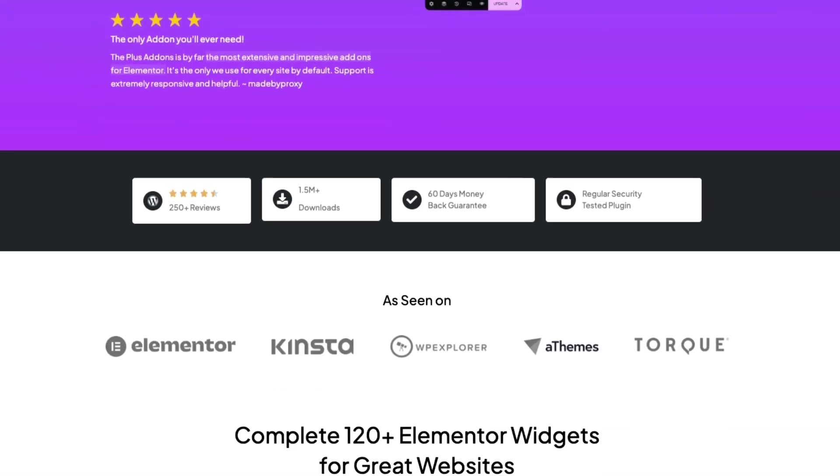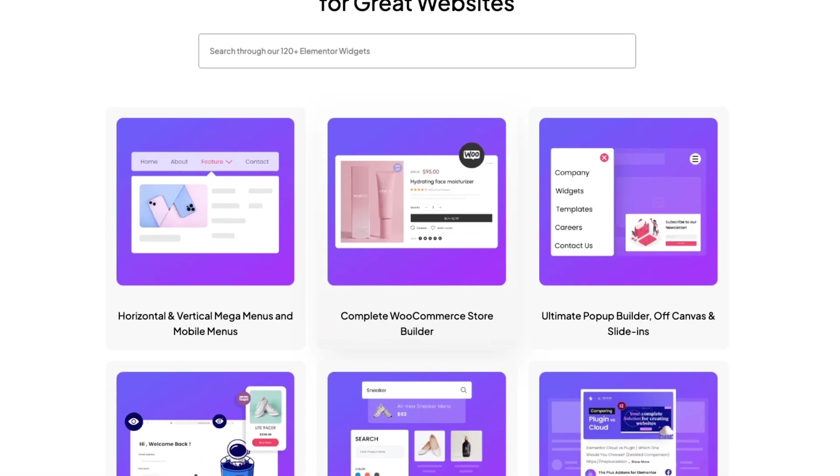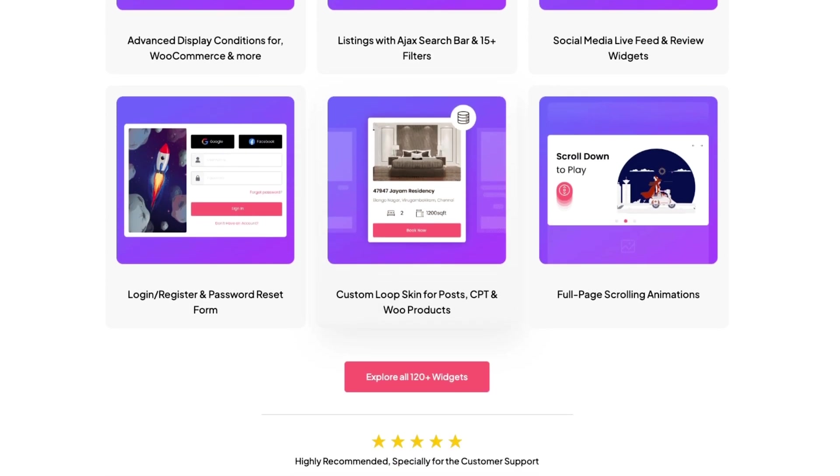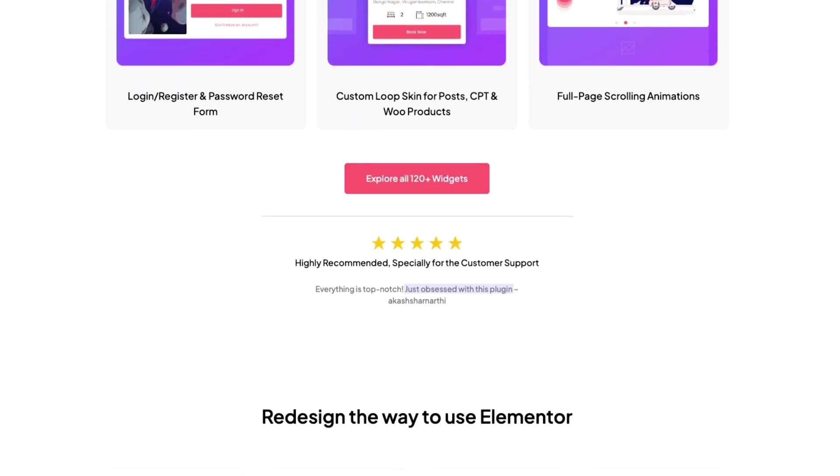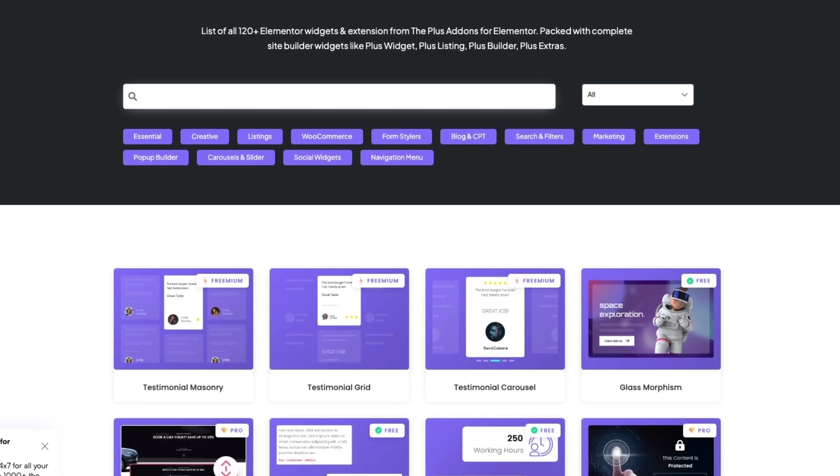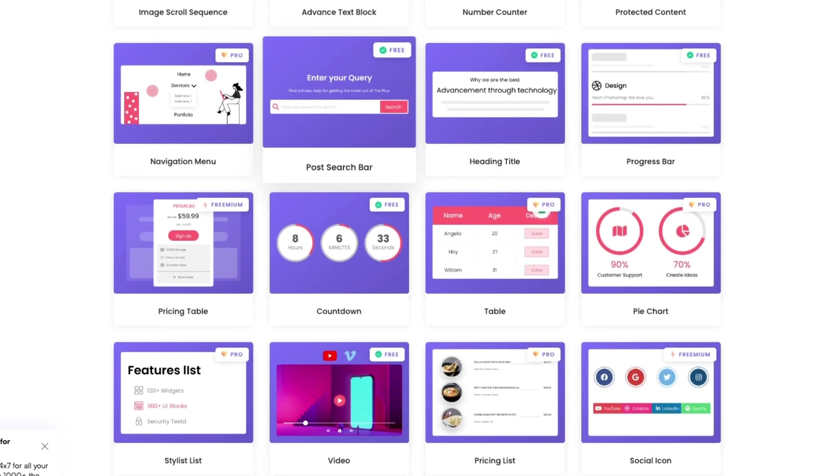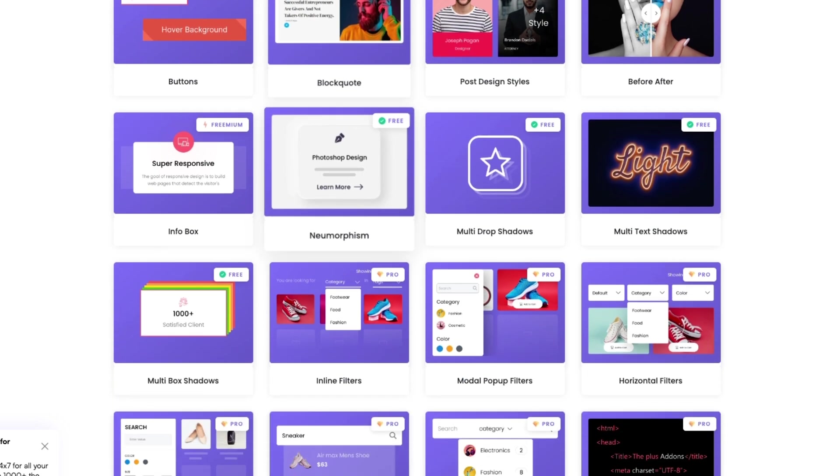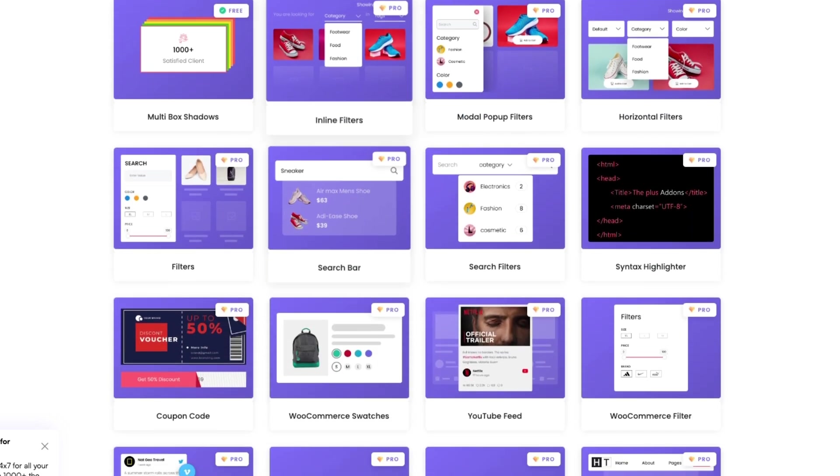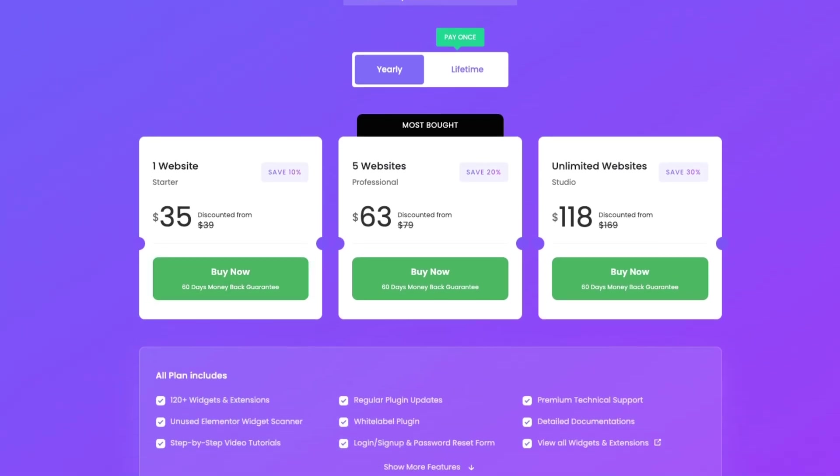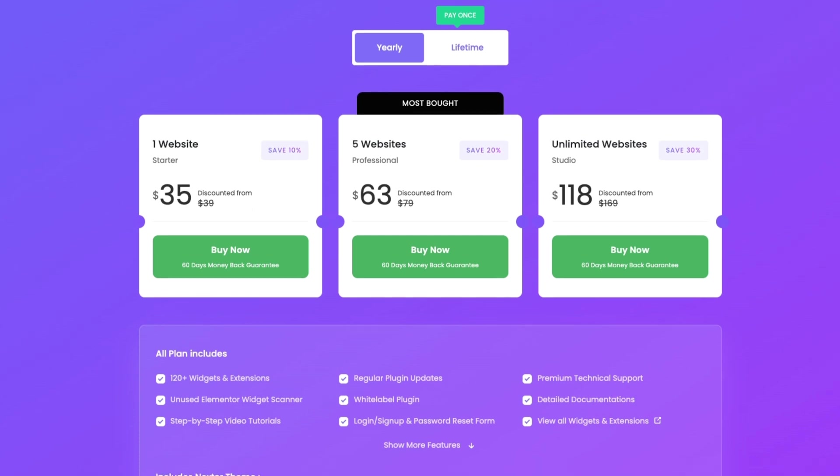Hold on! Since you're here till the end, let me share something awesome about the Plus add-ons for Elementor. You can download it for free from the WordPress repository, giving you access to over 120 Elementor widgets. And if you're looking to unlock even more powerful features, you can opt for the pro plan starting at just $39 per year. Plus, if you prefer a one-time payment, we've got lifetime plans available too.